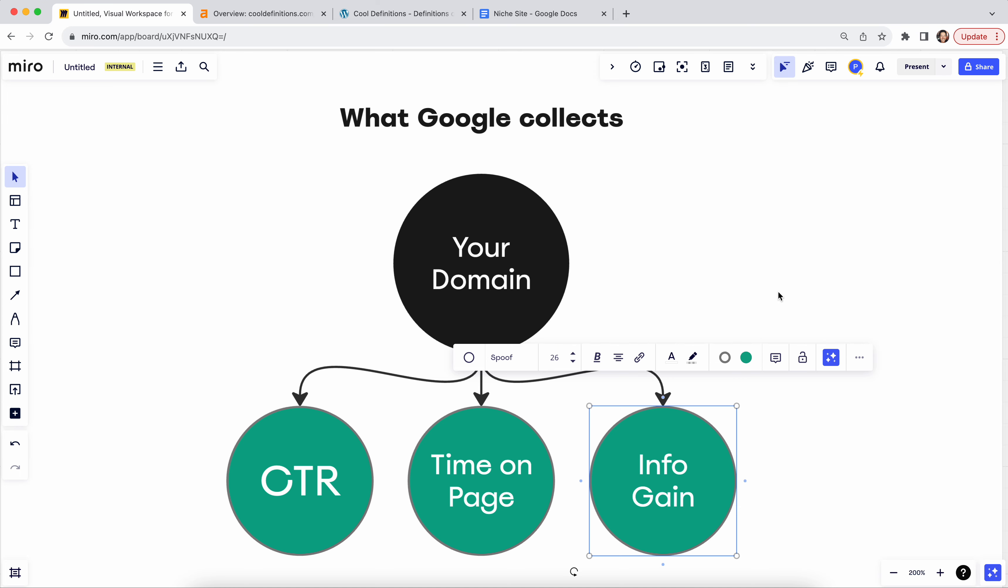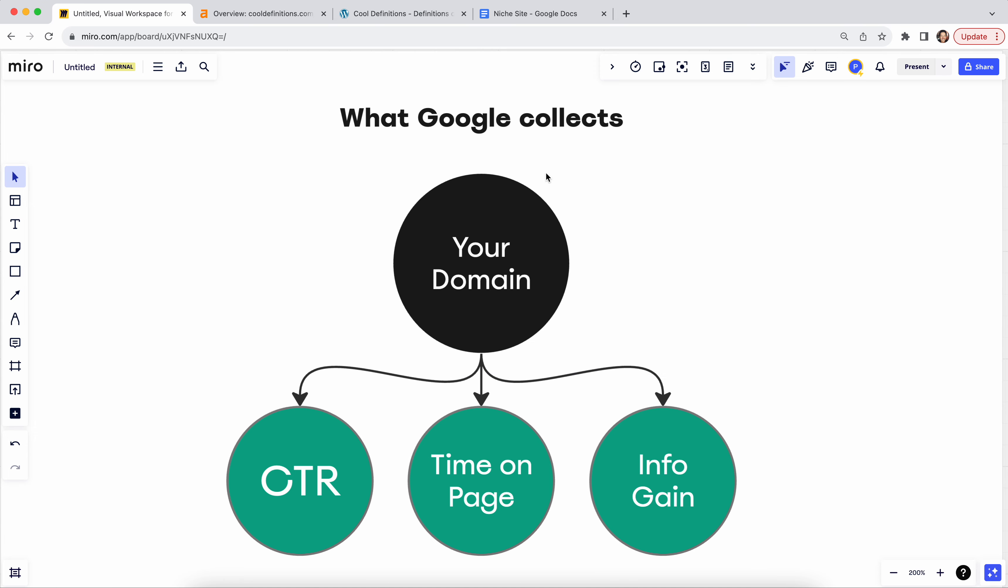And then there's info gain. This means that Google is actually seeing on a keyword-by-keyword basis, and we covered this in my last video, and on a keyword-by-keyword basis, it's actually seeing that you are developing new information that its systems have not seen before underneath a specific topic area. No, that's not topical authority. That's just info gain, okay? So that's what's happening.